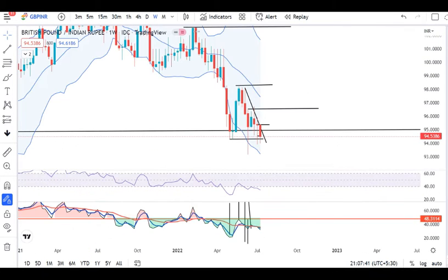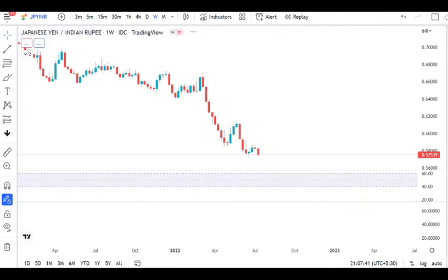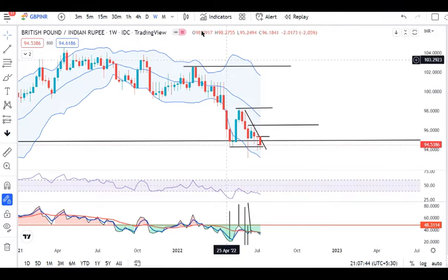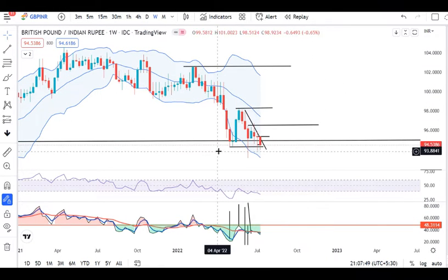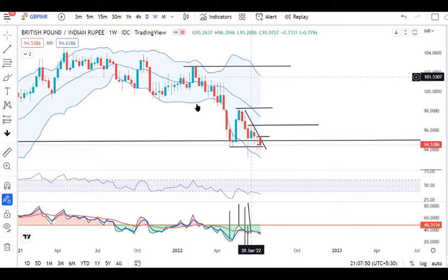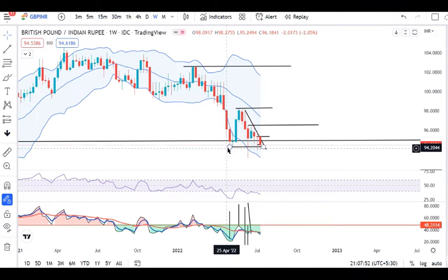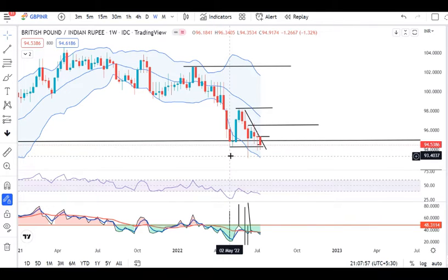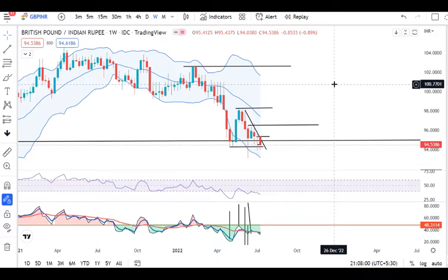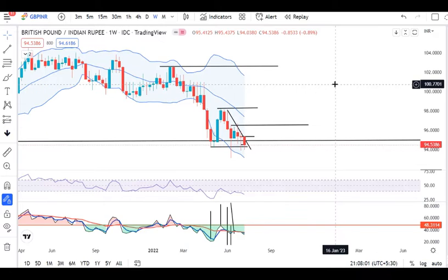GBP/INR weekly is sitting at a typical support area. This zone is between 94.30 and 93.50. It is a typical support zone on the weekly time frame. This is the case of sell setups.